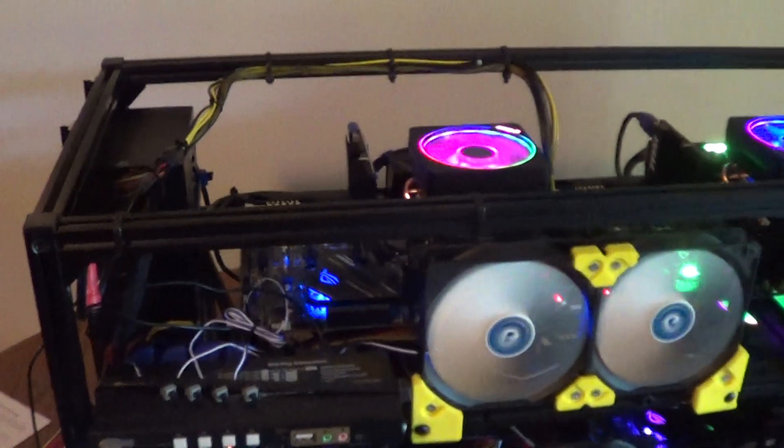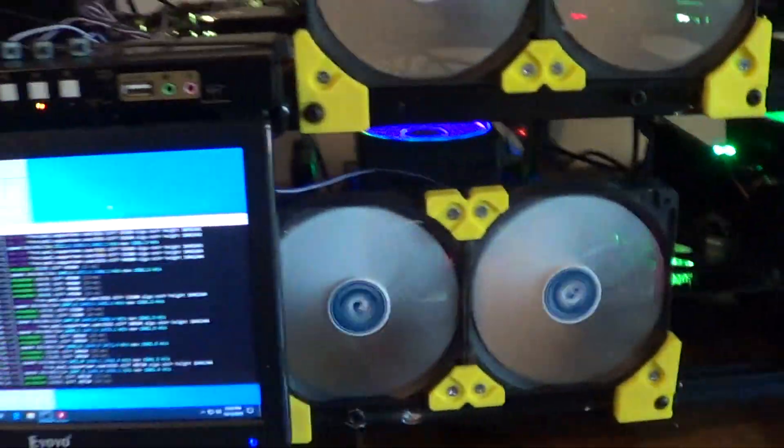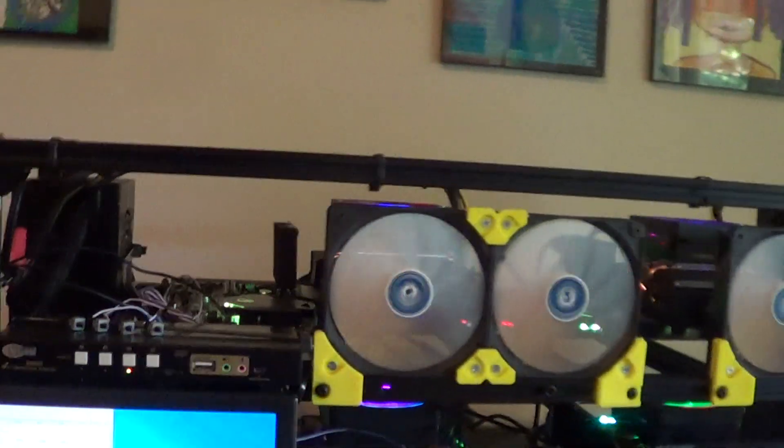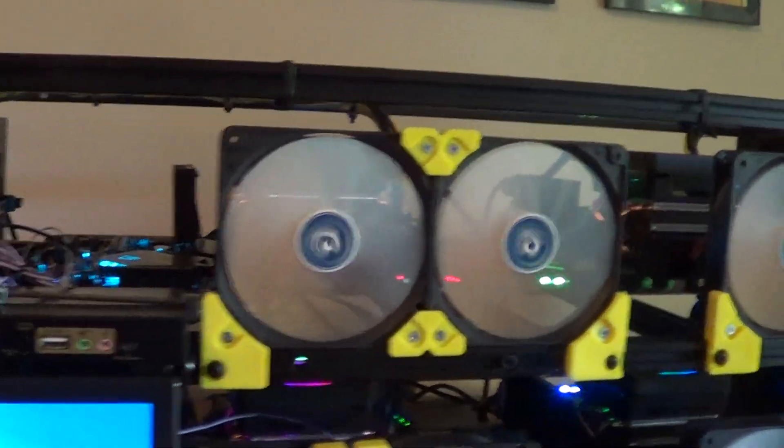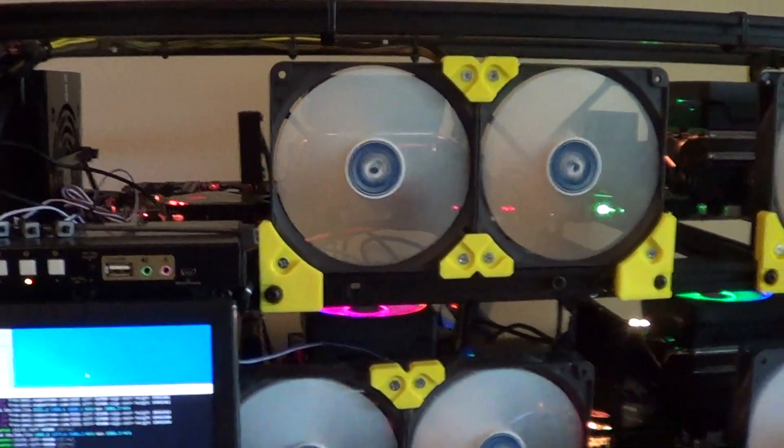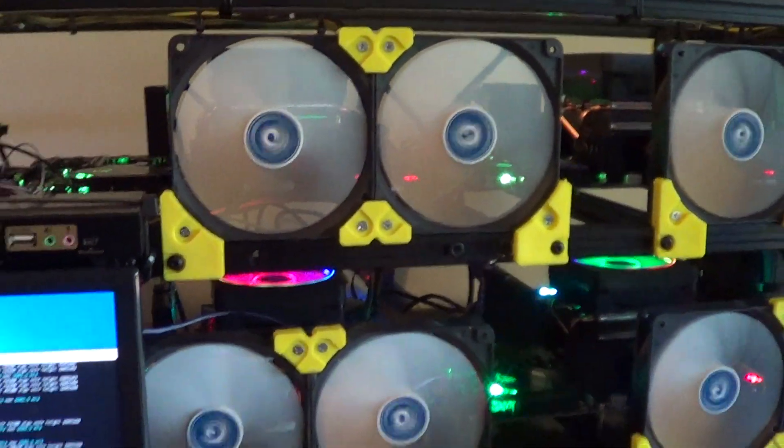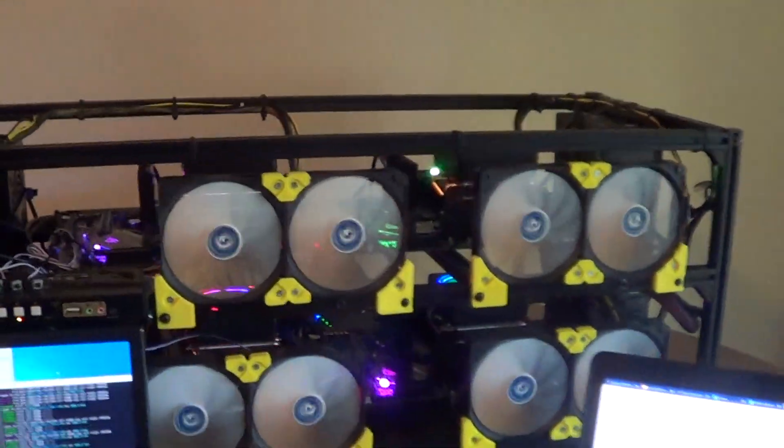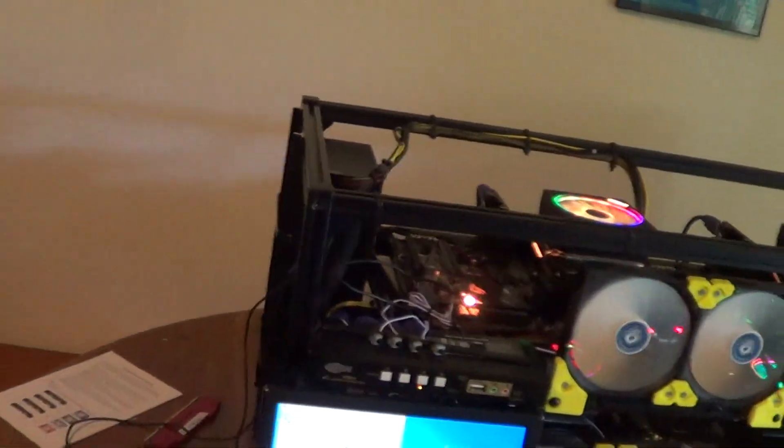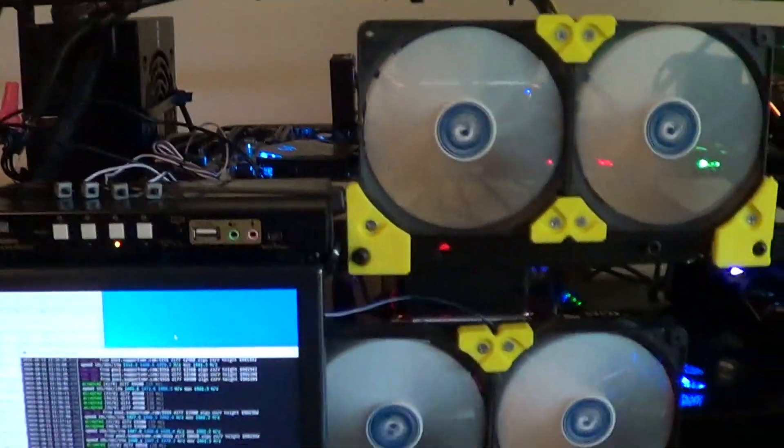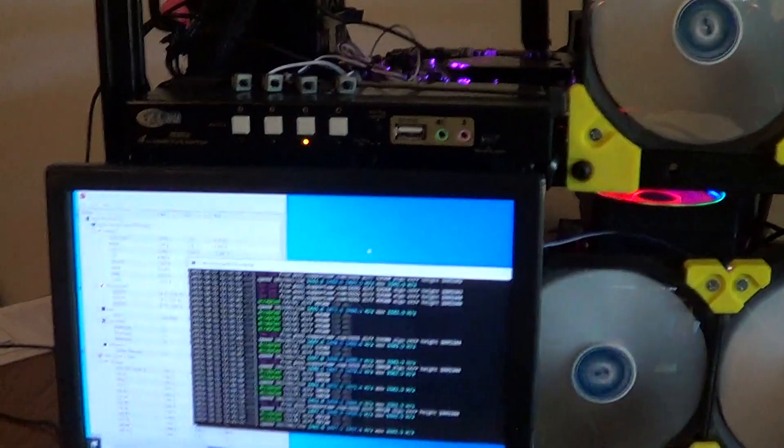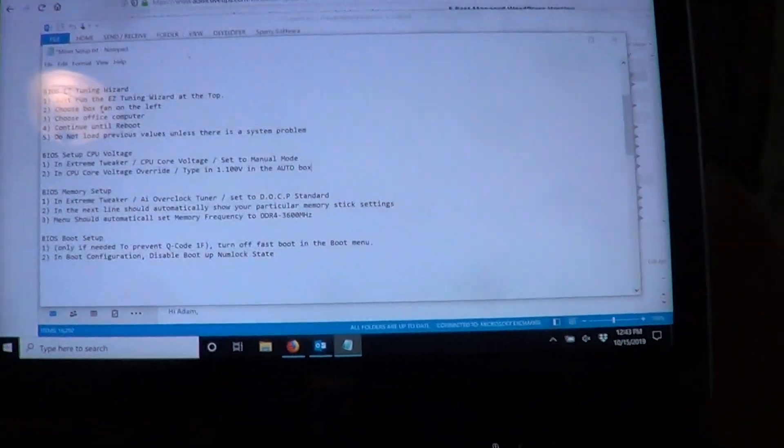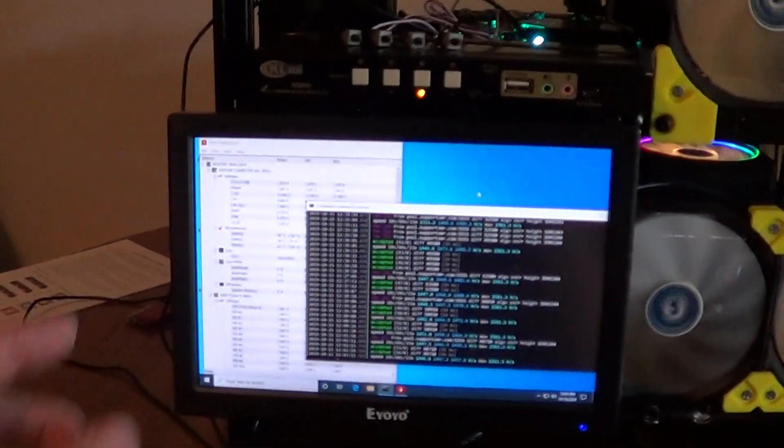You actually get about 12,100 hash rate on each processor, so 49,000 hash rate RandomX for the whole mining rig right here. I'll list all the instructions in the description.